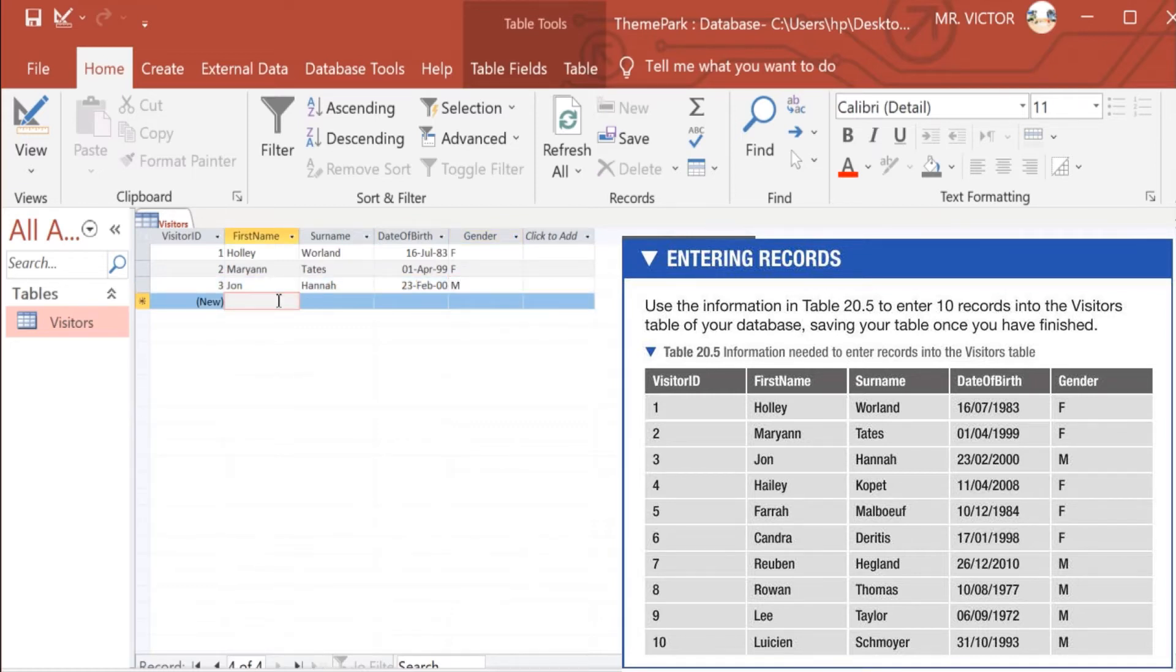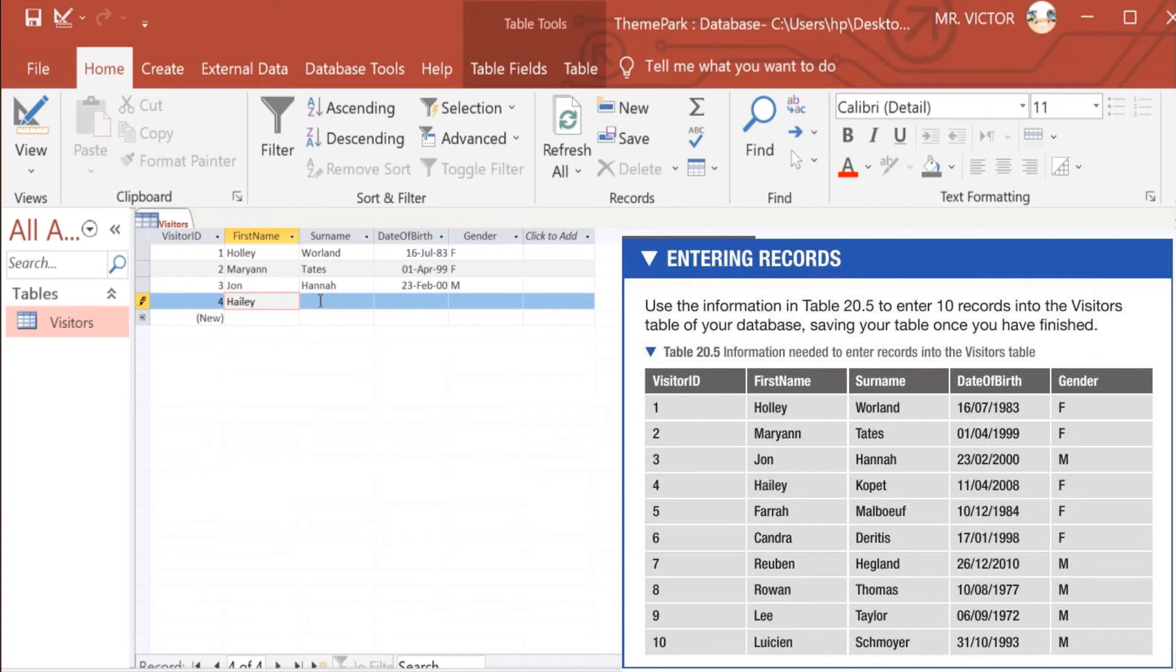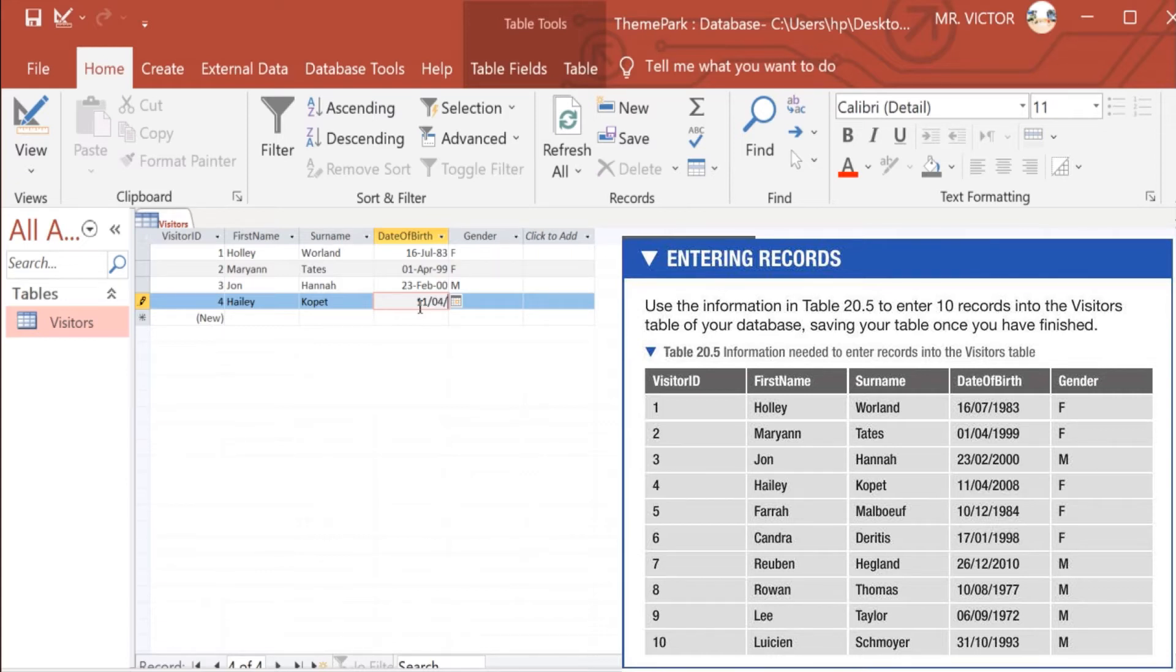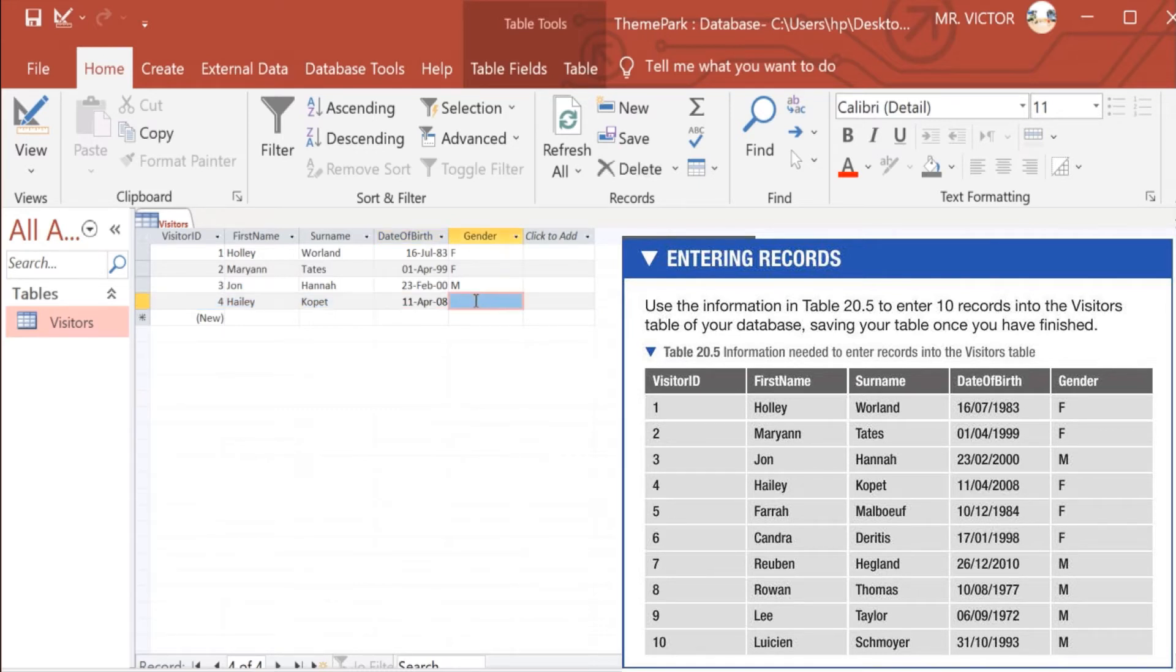Number 4 we have Hailey Corporate, who was born on 11th of April 2008, and Hailey is a female.